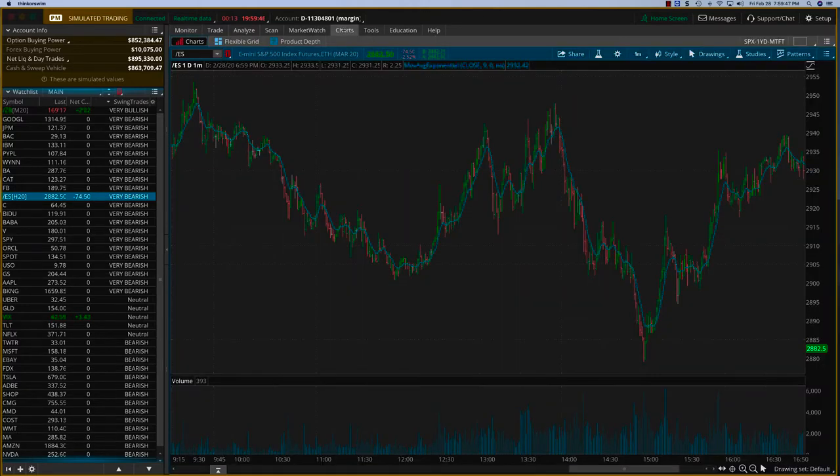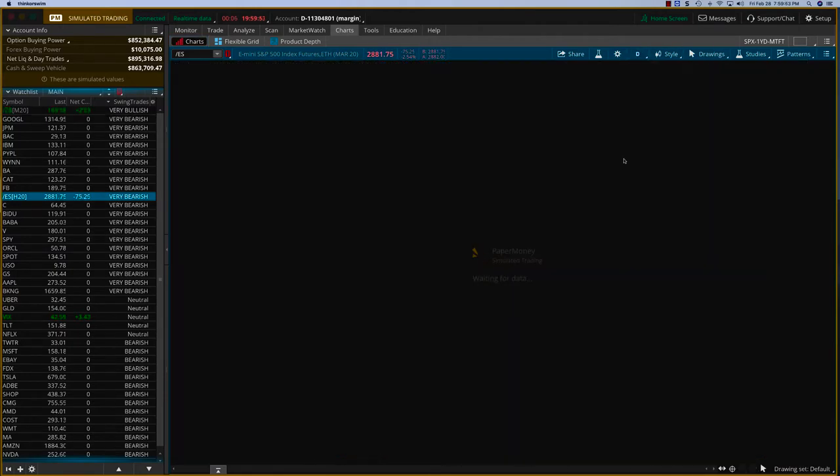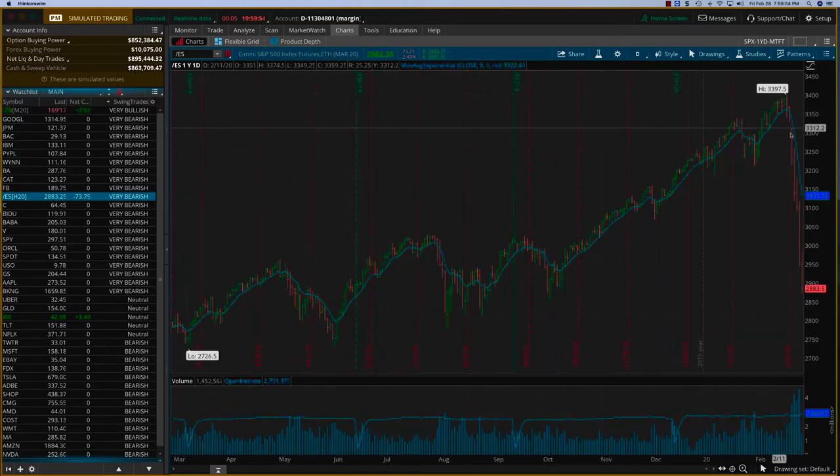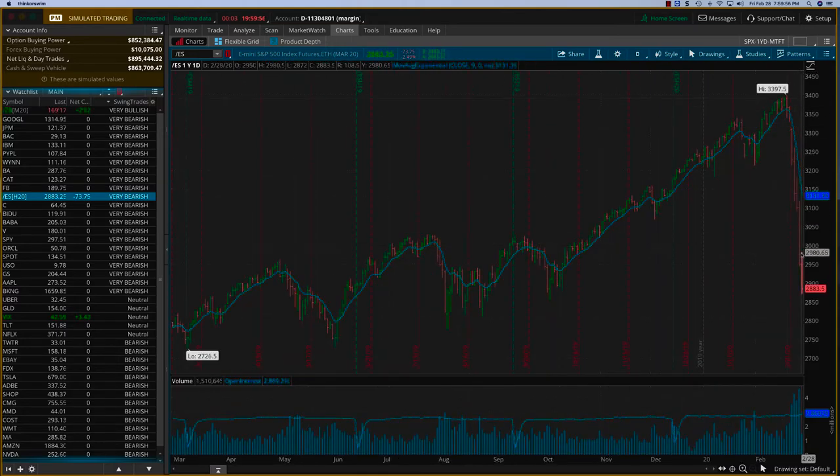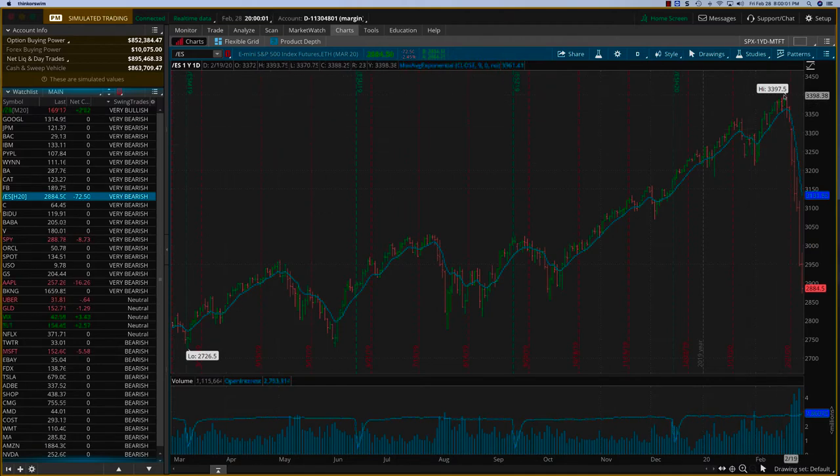If you look at the charts on the ES, let me move this to a one-year daily chart. Just in the last few days, we've been seeing this kind of volatility. We were taking these bullish trades when the markets were in a bullish trend.